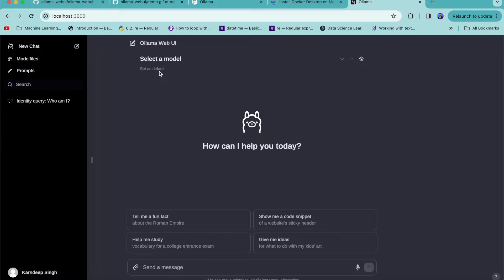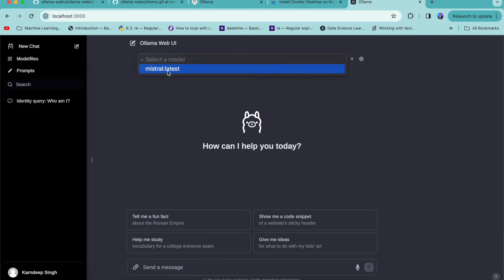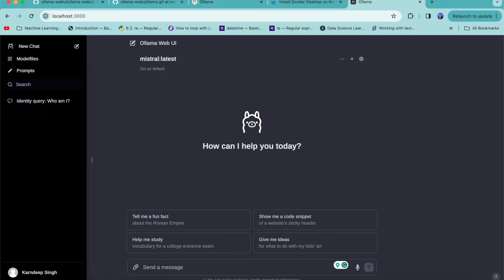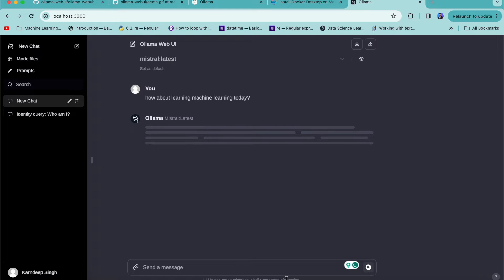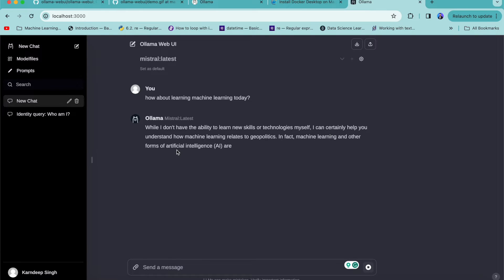It's a pretty much similar UI to what ChatGPT provides — you can find a lot of things on the left-hand side and a chat interface similar to ChatGPT. Right now I've just downloaded the Mistral model, so I'm able to see the Mistral model. You can select this model and start chatting with it. I'll ask it 'How about learning machine learning today?' and it starts answering from its knowledge base — running entirely on your local system.